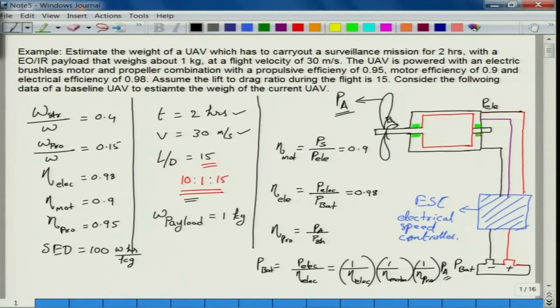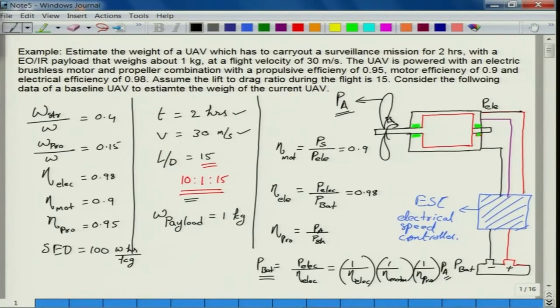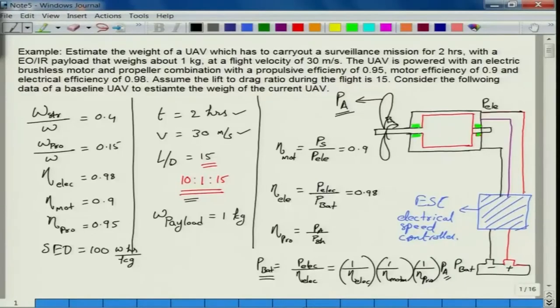If I set the throttle of the motor such that the motor-propeller combination delivers the required power for the surveillance mission at a particular velocity and L/D, the UAV will fly at that constant velocity of 30 meters per second. To understand what should be the weight of the battery, I first need to understand what power must be supplied from the battery, and for how long — which is 2 hours.